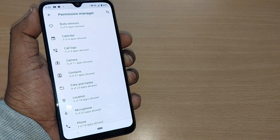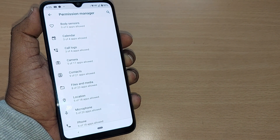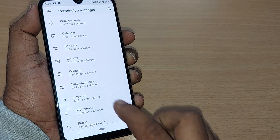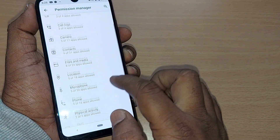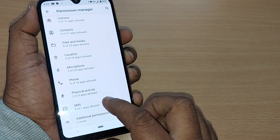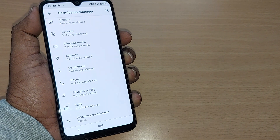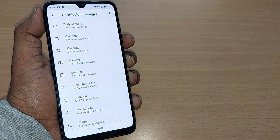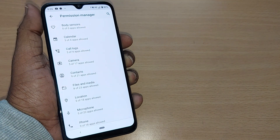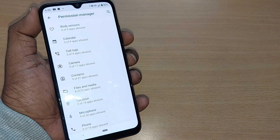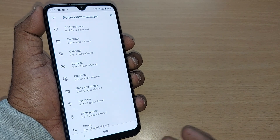You will find options starting with Body Sensors, Calendar, Call Logs, Camera, Contacts, Files and Media, Location, Microphone, Phone, Physical Activity, SMS, and Additional Permissions. All these will consume data when you are using those apps — or even when you are not using them.